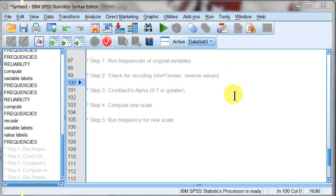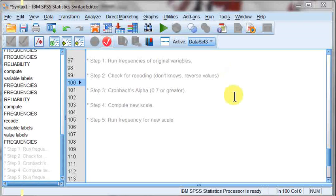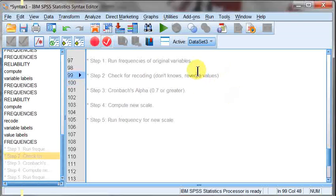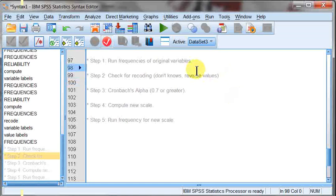Welcome back. This tutorial is on computing variables using the compute command in SPSS to create new scale variables. The compute command does quite a few things. This is just one of them, and we're going to be using this to take ordinal or nominal variables, in this case the example is going to be using nominal, and we're going to change them into an interval variable by adding several of them together.